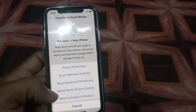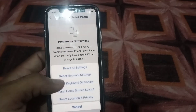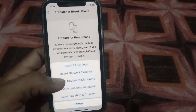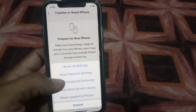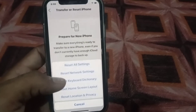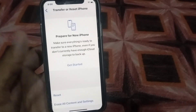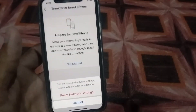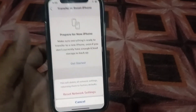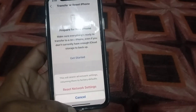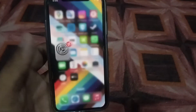Tap on Reset, then tap on Reset Network Settings. By doing a reset of network settings on your iPhone, any network-related problem will be solved. Please like my video and subscribe to my channel for the latest updates.